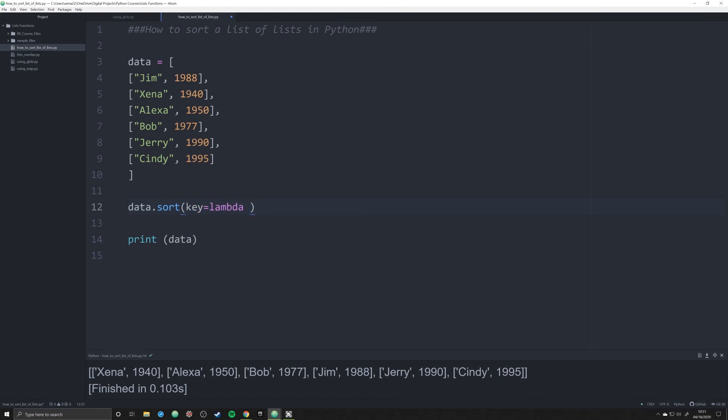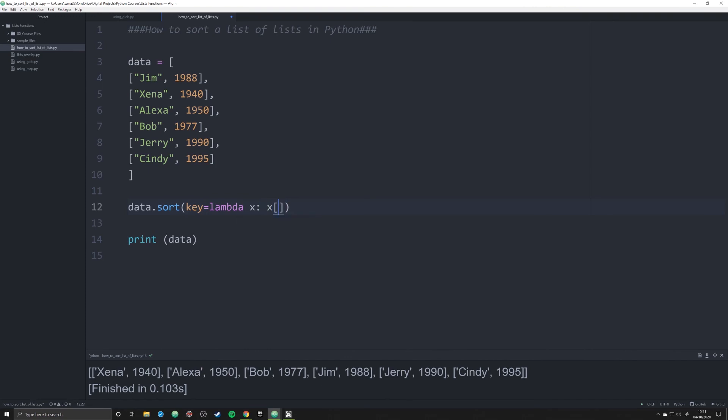And what we're going to pass that pseudo function, that anonymous function, it's only going to exist right here in this line. We're going to pass in that exact same information. So we're going to send it the data of x, which is like we did in that function. And we're going to return the value of x zero.